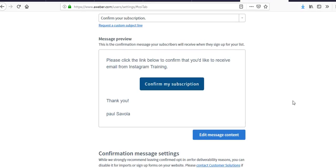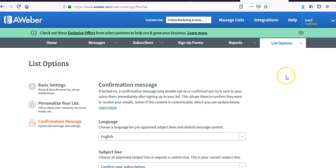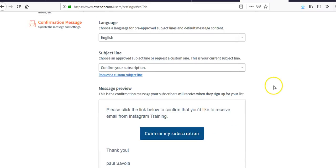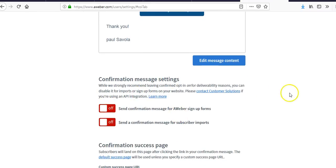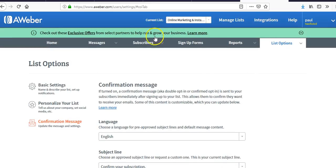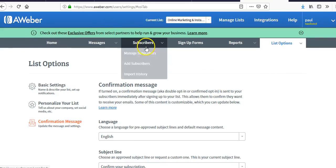To get the double opt-in turned off, you're literally going to have to contact AWeber — I wish there was another option, but there isn't. The only way to remove the double opt-in requirement is to contact them and have them turn it off.